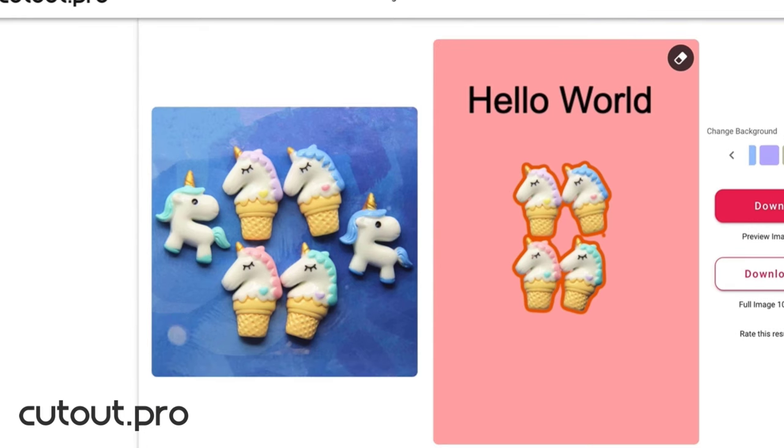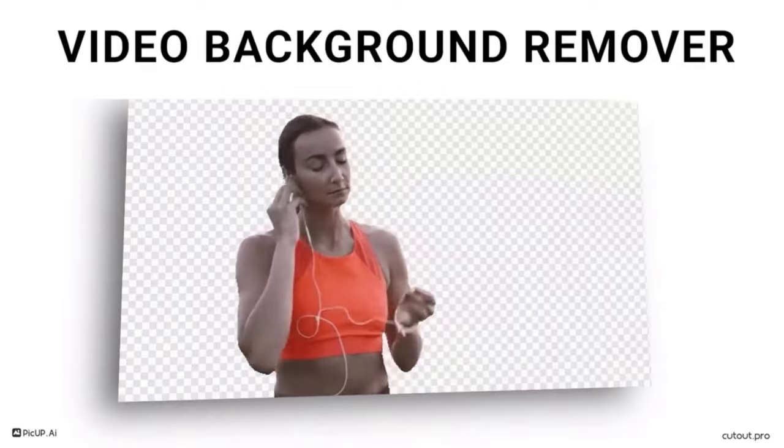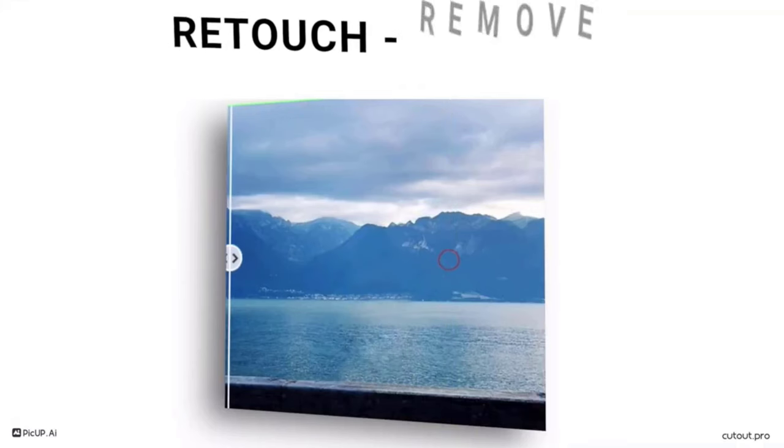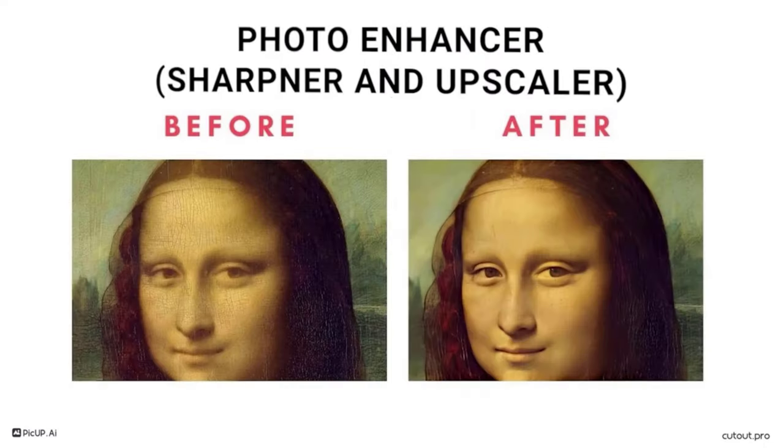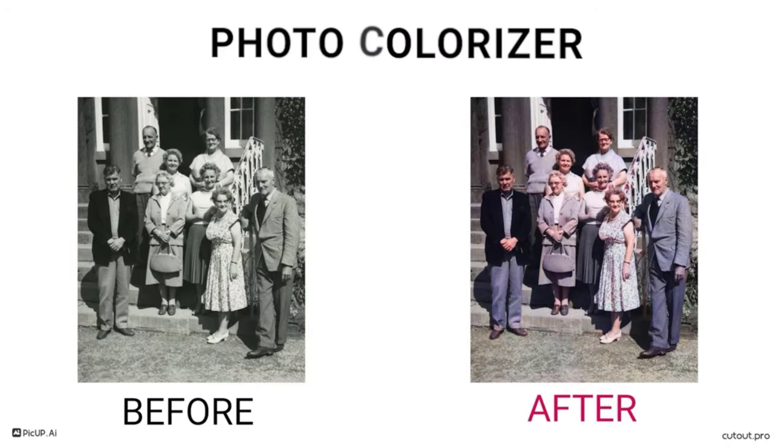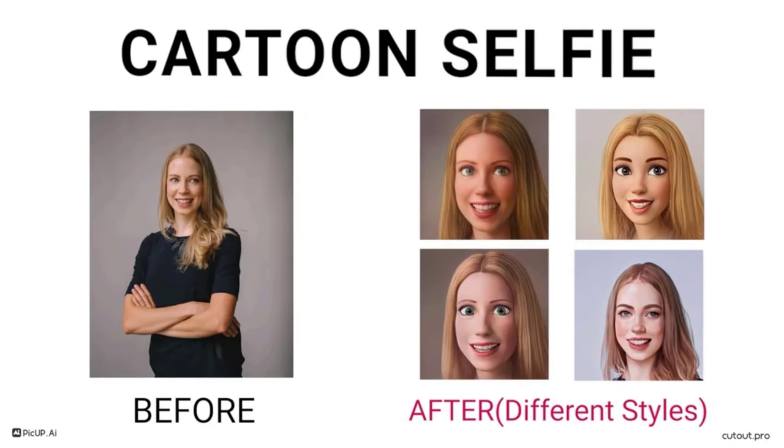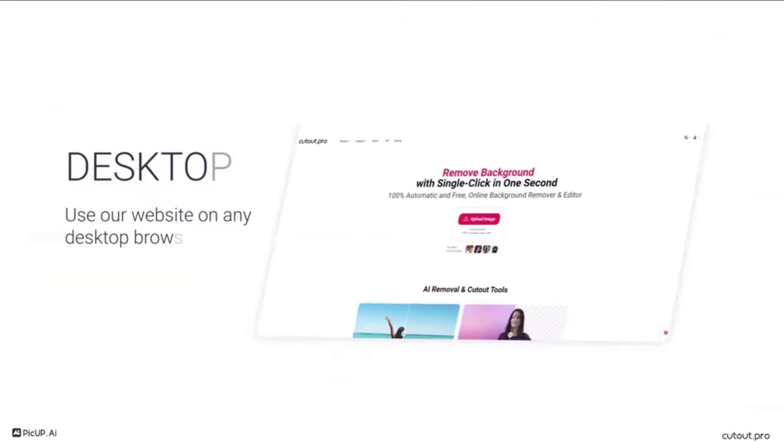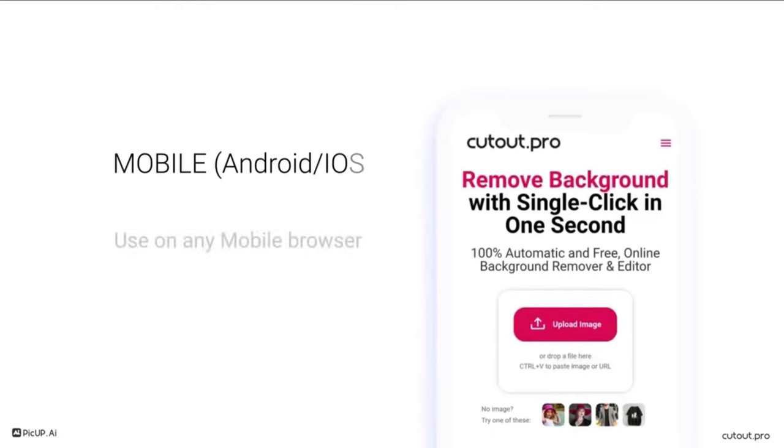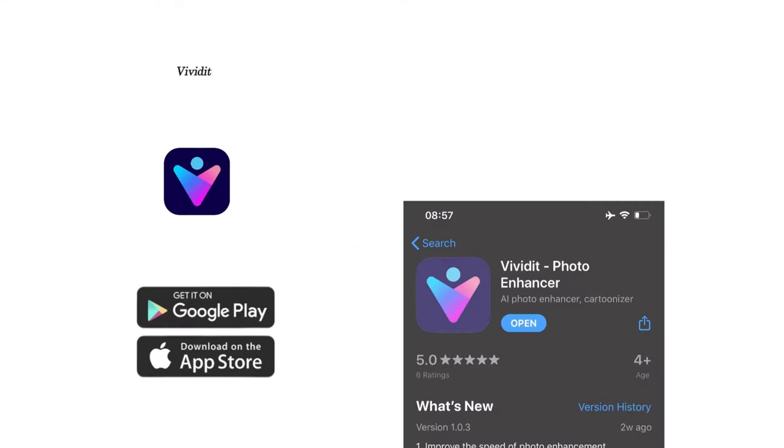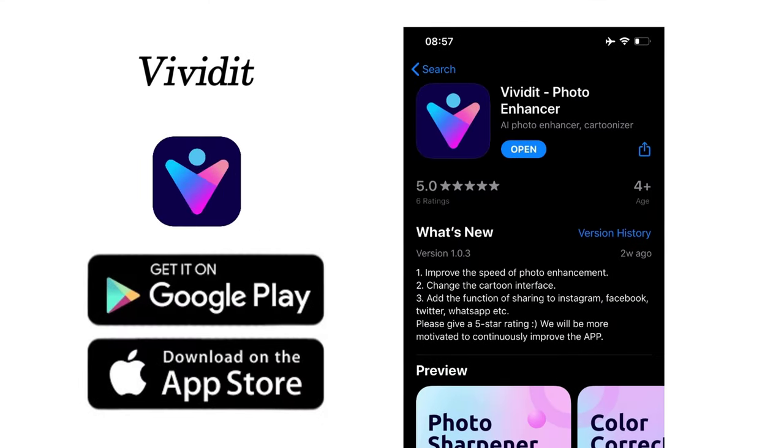You could also manually adjust results and add different effects and text to the result. They offer other tools such as Video Background Remover, Photo Retouch, Photo Enhancer, Photo Colorizer, Cartoon Selfie, Passport Photo Maker, and so on. You could use their desktop web app or mobile app. Their mobile app is called Vitavit, both on Google Play and the App Store.